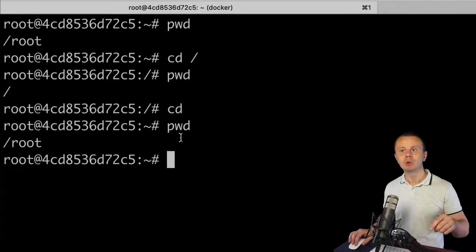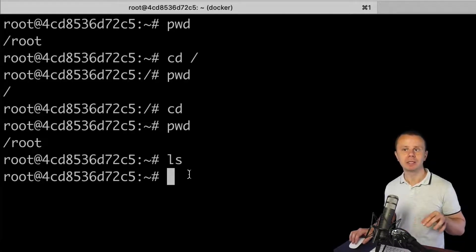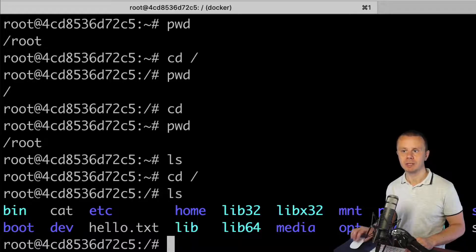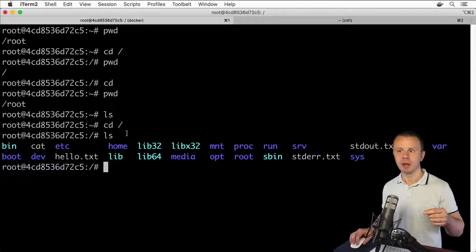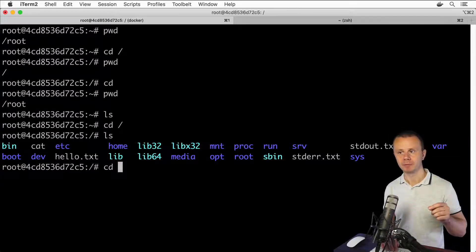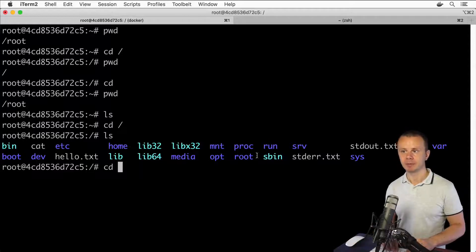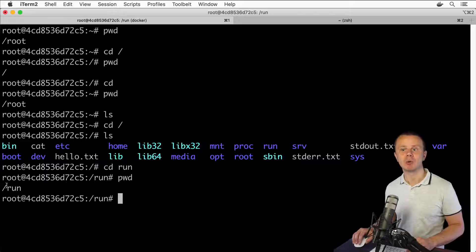Let me demonstrate how to move into a specific folder. Listing the files and folders in the home directory for the root user shows an empty list. Going to the root folder and listing files shows directories like etc, home, media, and so on. To go into a specific folder, for example the run folder, I can type cd and provide either a relative or absolute path. Since I'm already in the root directory, I can type cd run using a relative path, and pwd confirms I'm now inside /run.